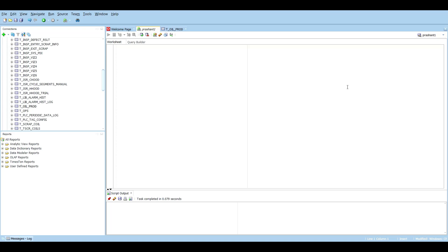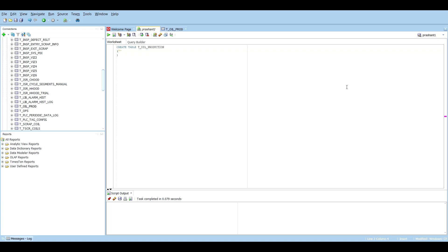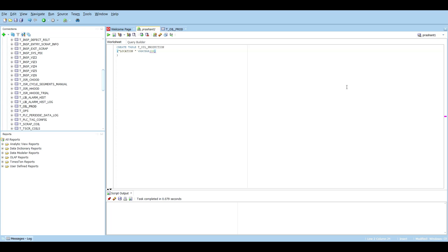First we'll start with the basic query of how to create a table. For that we have the query: CREATE TABLE, and then we'll name the table — we'll name it tea_oil_production. Then we'll name all the columns we need in our table. So for starters we need a 'location' column.